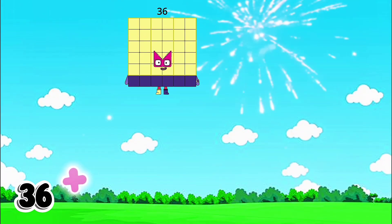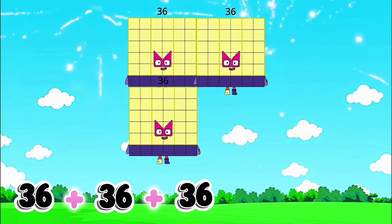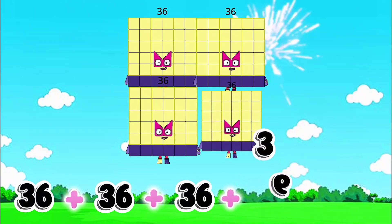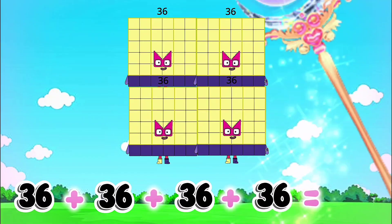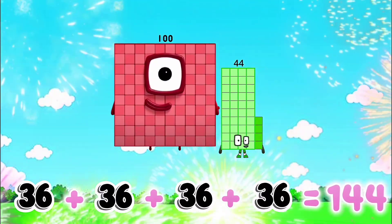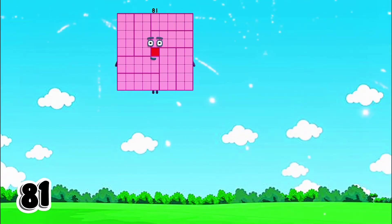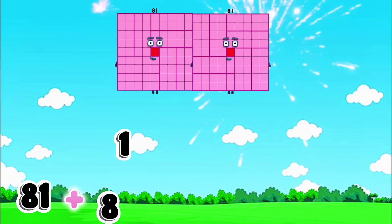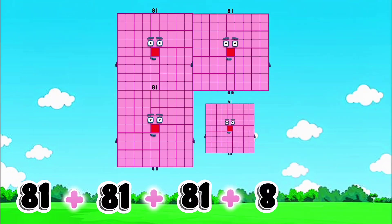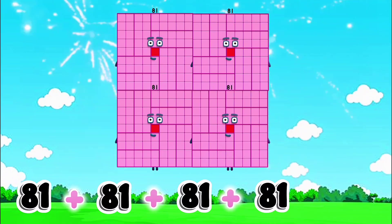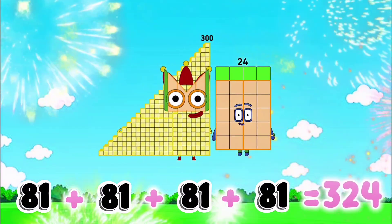36 plus 36 plus 36 plus 36 is equals to 144. 81 plus 81 plus 81 plus 81 is equals to 324.